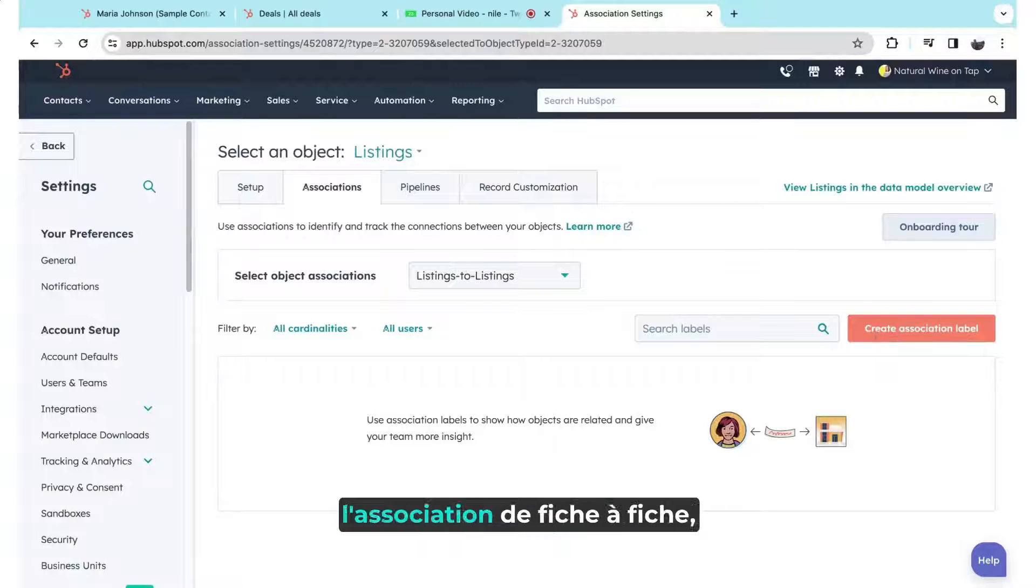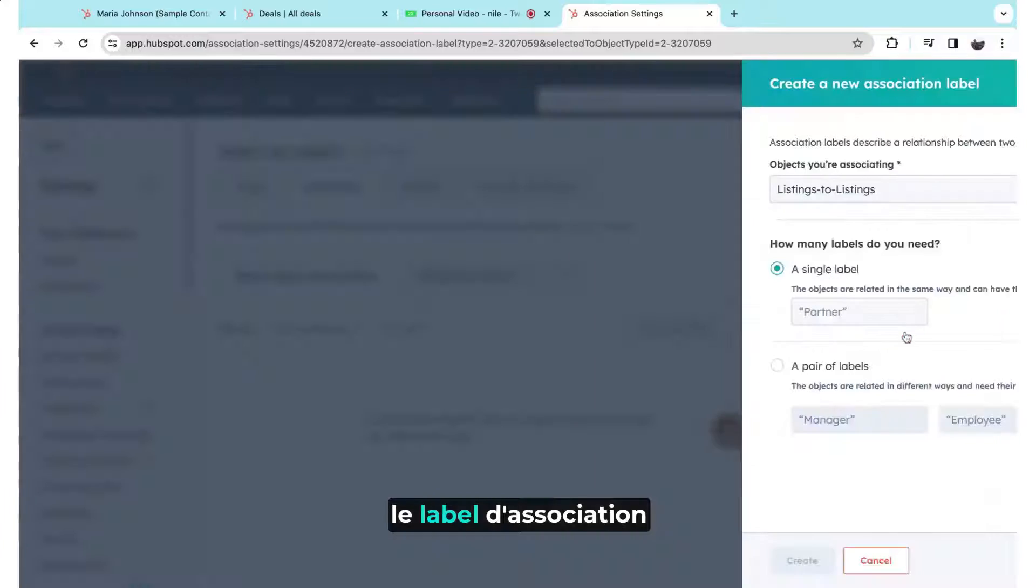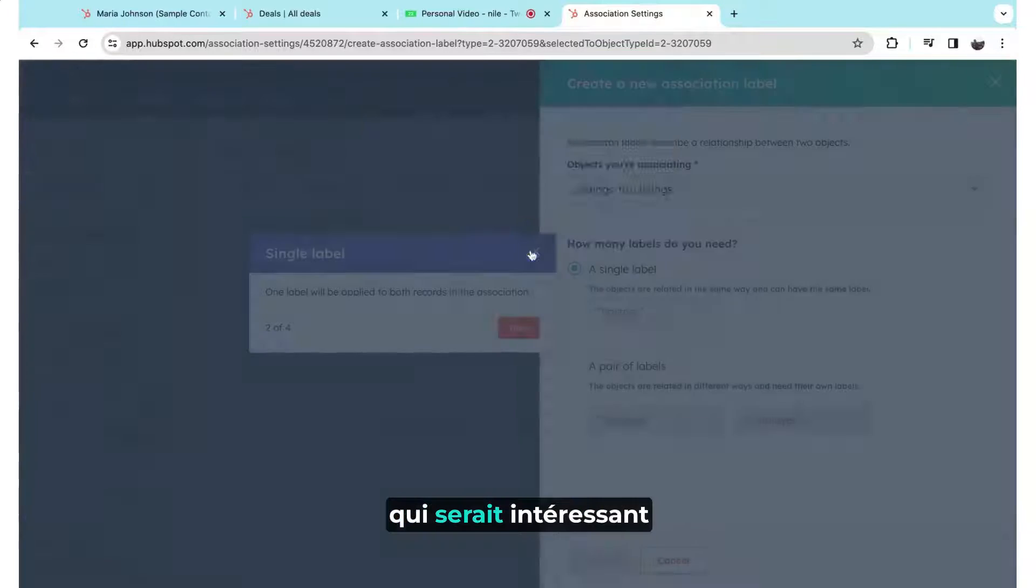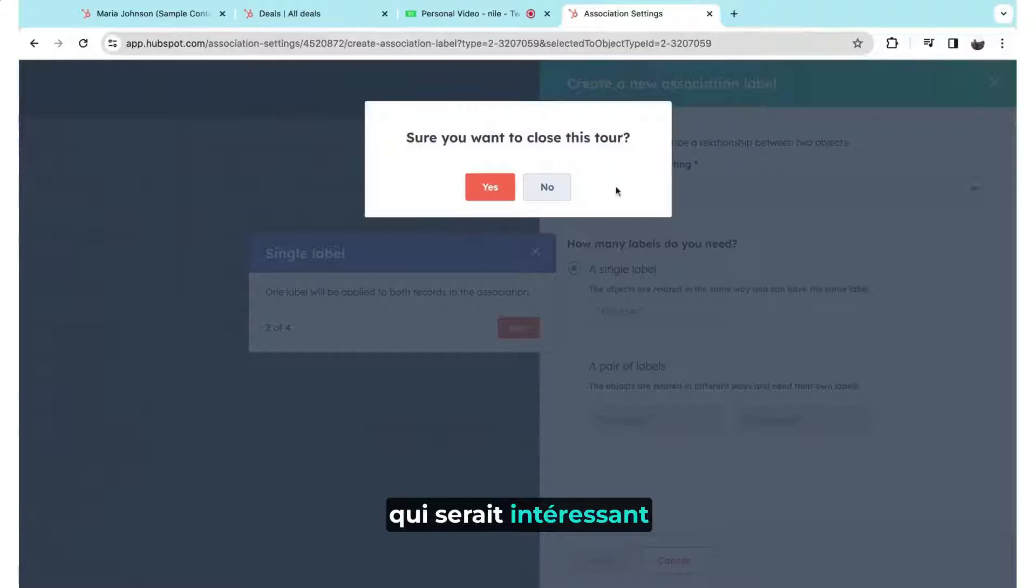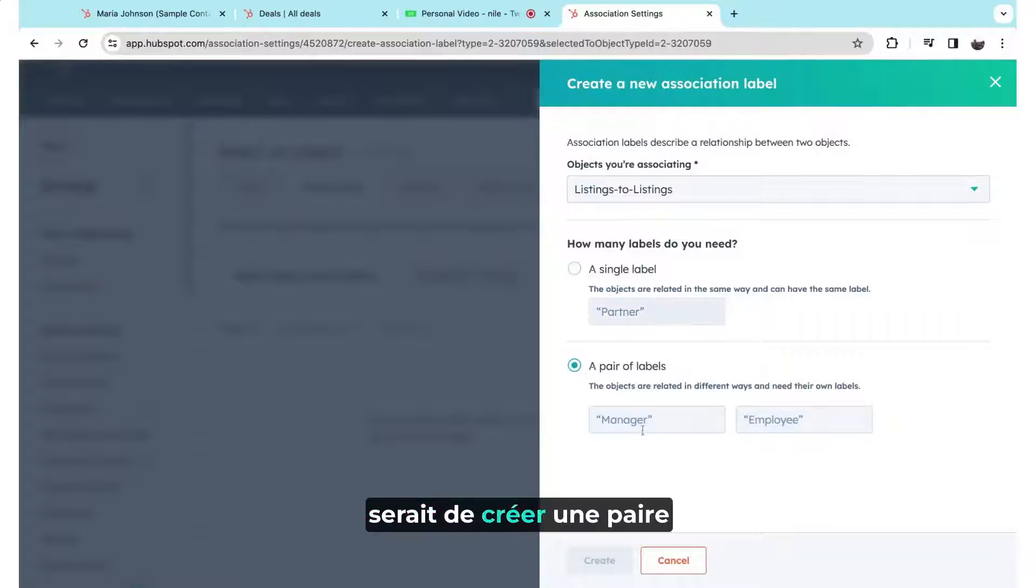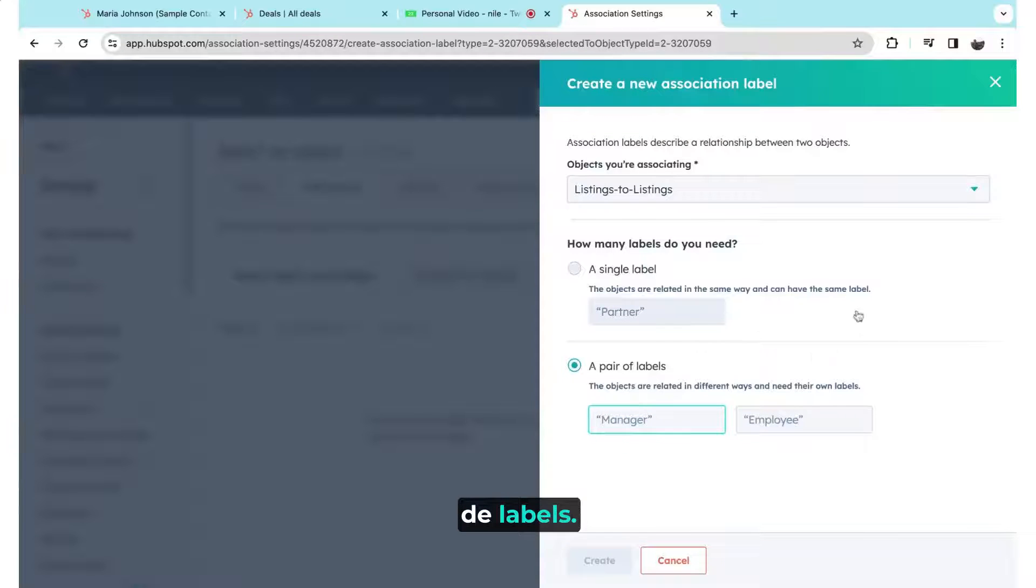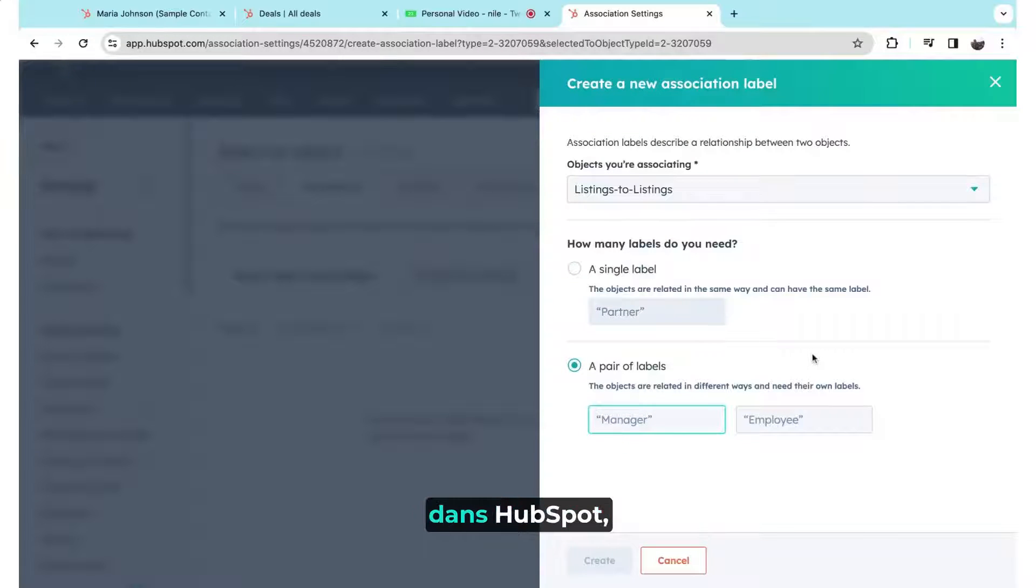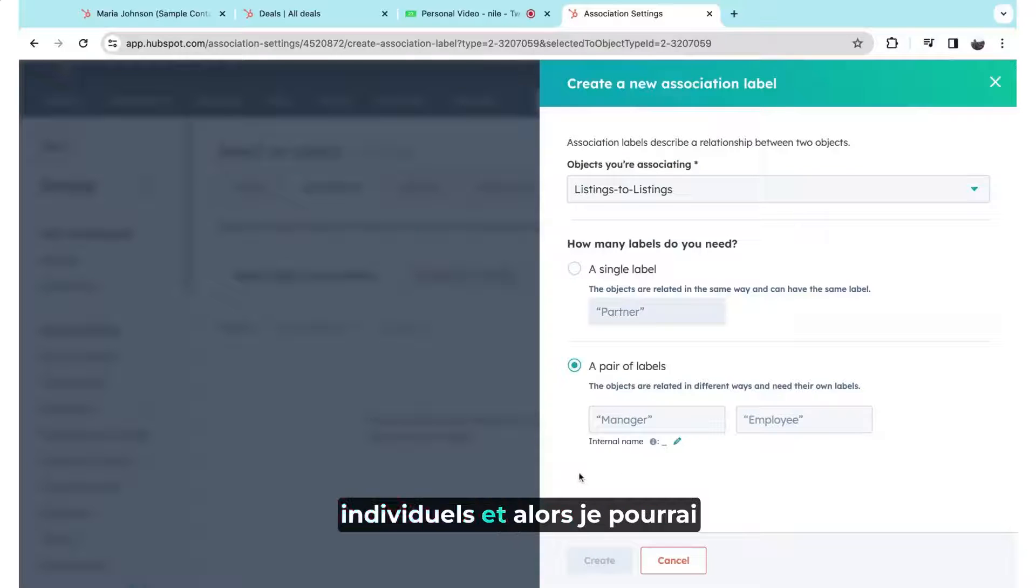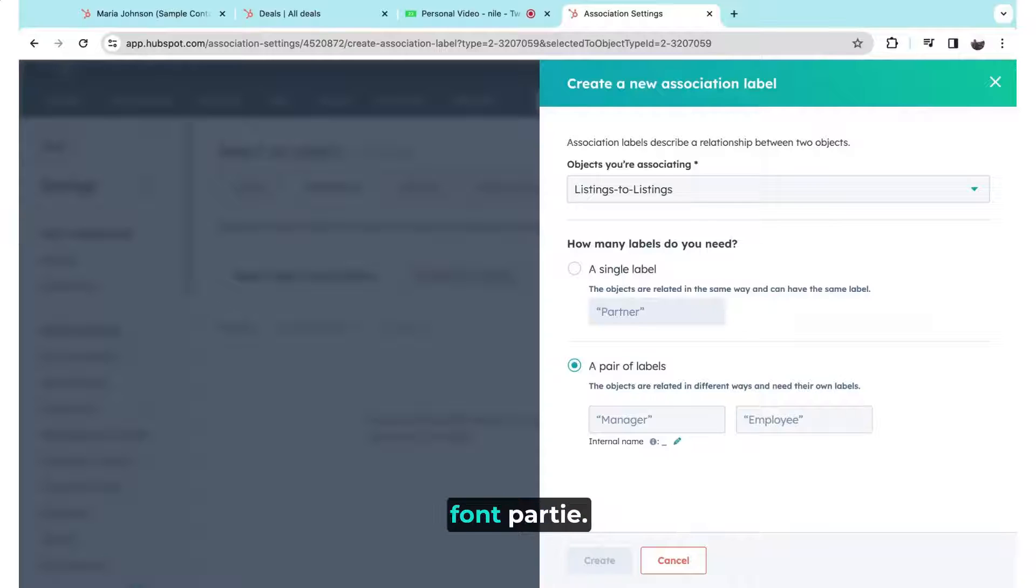So now that I've enabled the listing to listing association, the association label that I would be interesting in, if I just close that tour, would be I'd like to create a pair of labels so that in my listings object in HubSpot, I can have individual apartment units, and then I can have the apartment block that they're a part of.